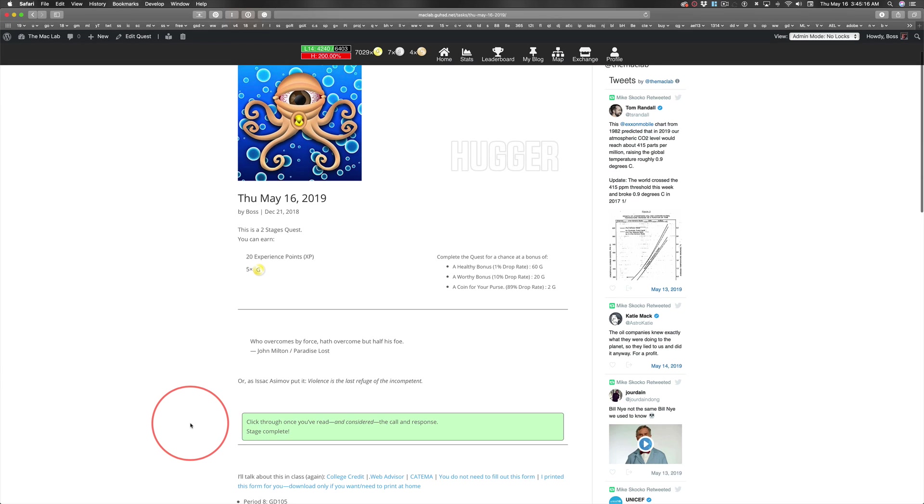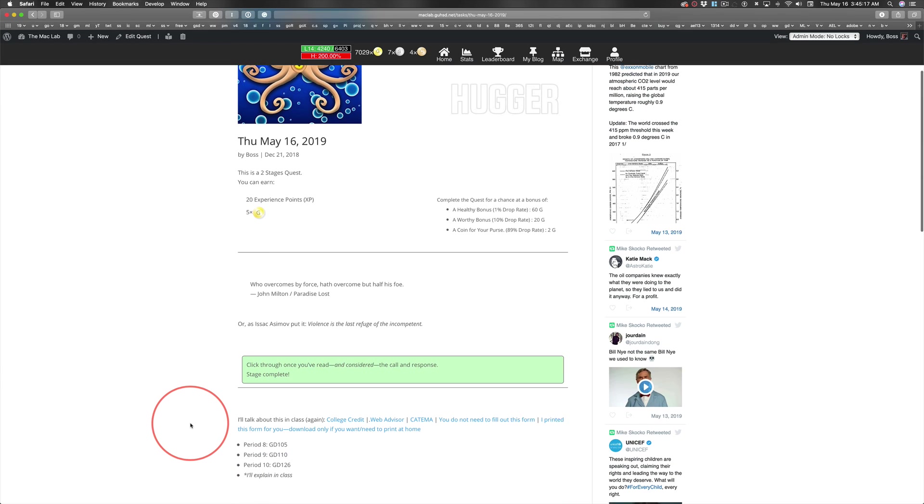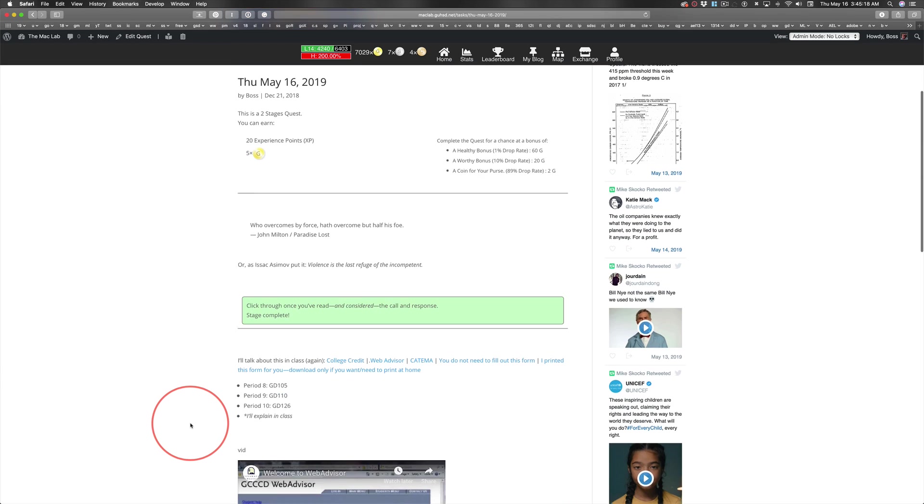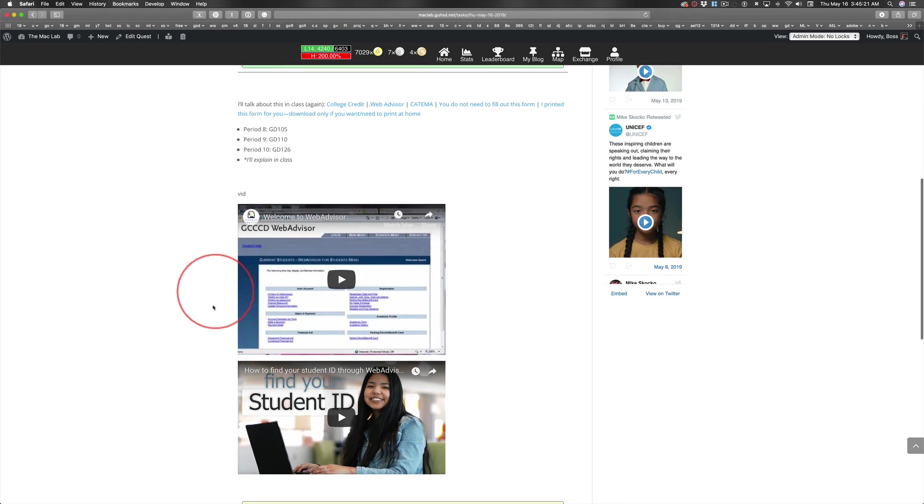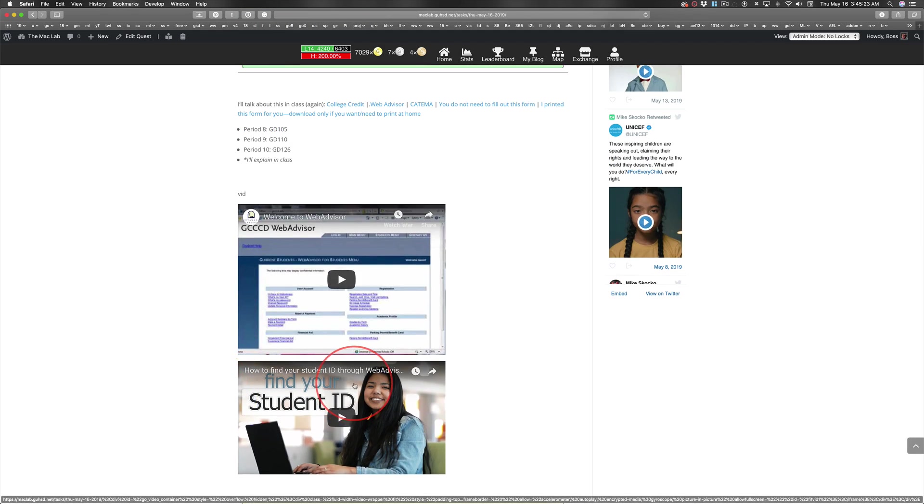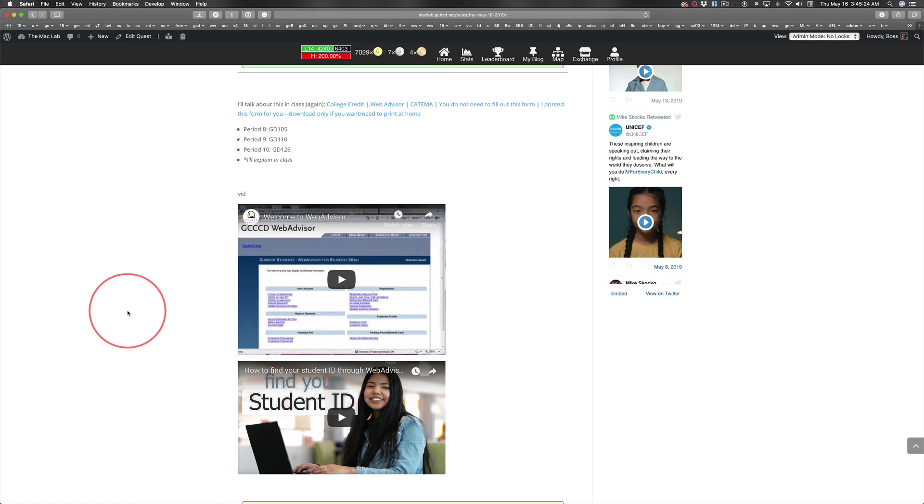Now to the order of business for today. I've got a couple new videos for you here about WebAdvisor and finding your student ID.